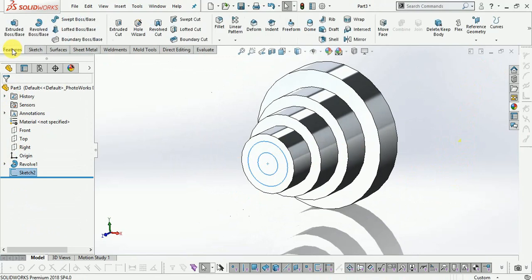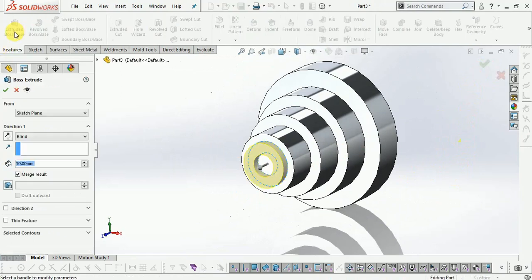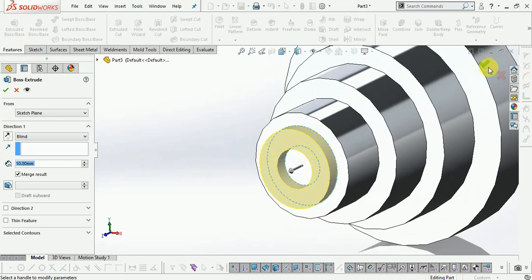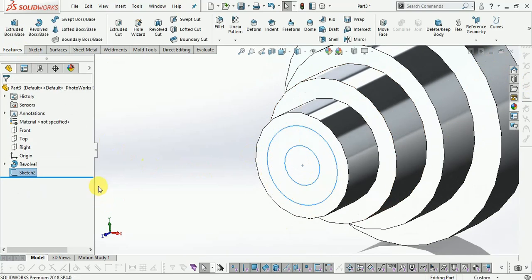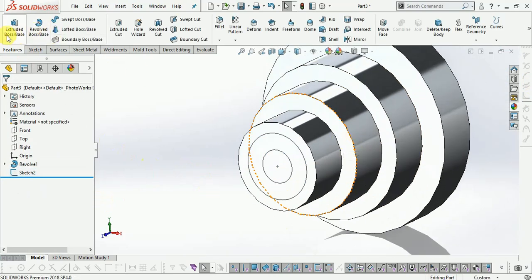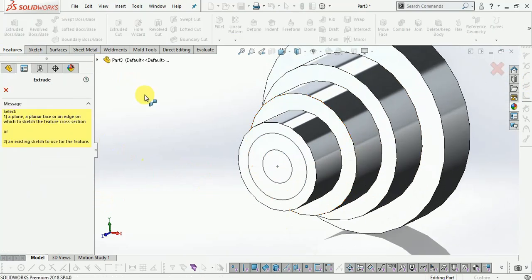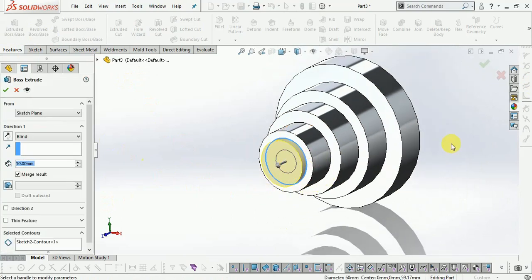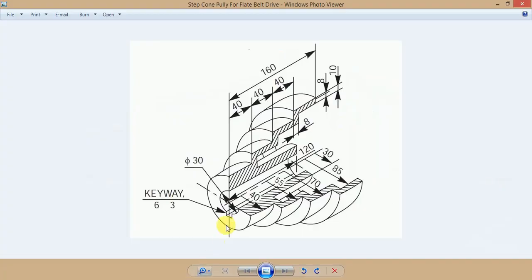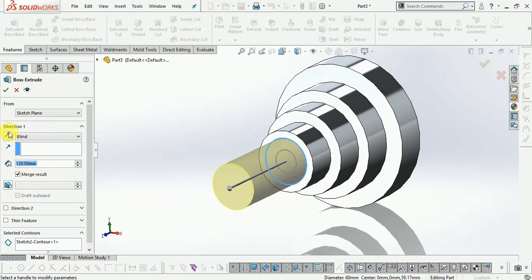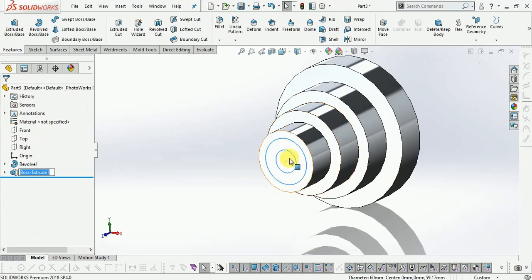Select the features. Extrude the outer circle which is up to 120mm. Enter the value 120.0 in reverse direction. Finish this one.